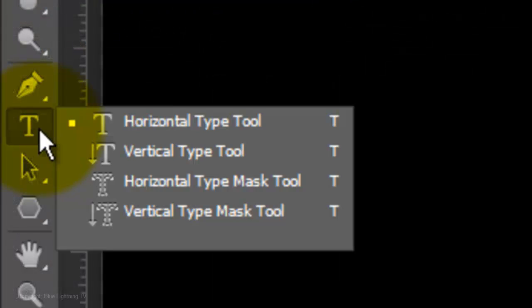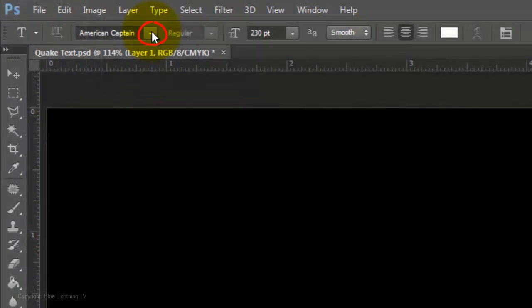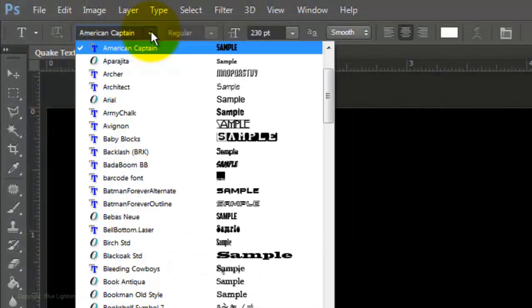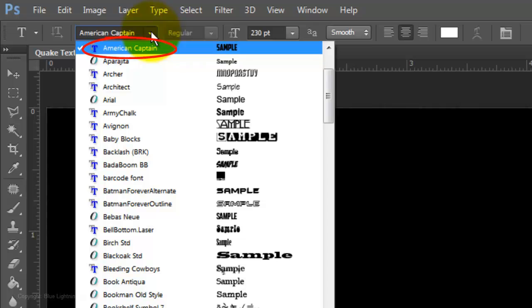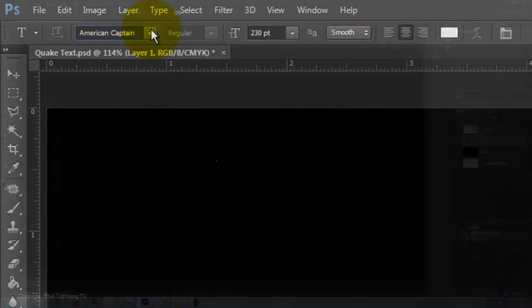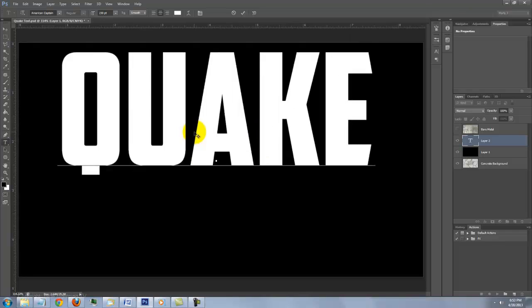Open your Type Tool and choose a thick, heavy font. I'm using American Captain. It has a point size of 230, smooth, center text and the color is white. Type out your text.